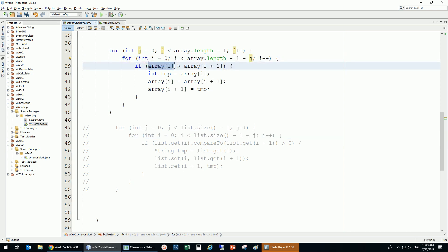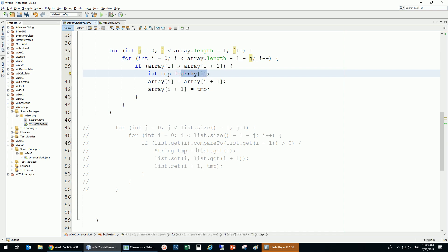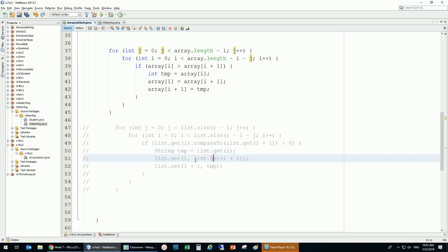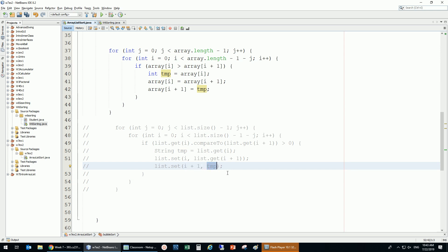The inner loop is minus one minus J — basically the same thing. I'm comparing: is element at i greater than element at i+1? If so, put i into temp, put i+1's value into i, then put temp into i+1. That's what I do — set i to the value from i+1, and set i+1 to temp.